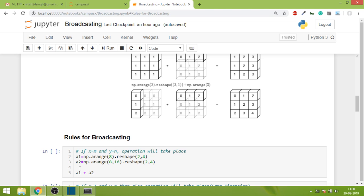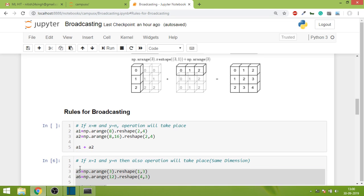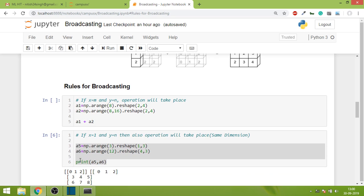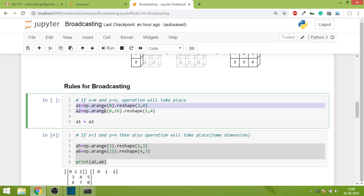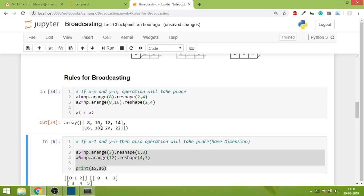I'll show you some scenarios again and show results along the way, and I hope that your understanding develops about broadcasting. This is our first case which we did earlier - both have same shape 2,4 and 2,4, and obviously we'll get a result. If we have same dimension, same shape arrays, then there's no need for broadcasting and the operation performs itself.